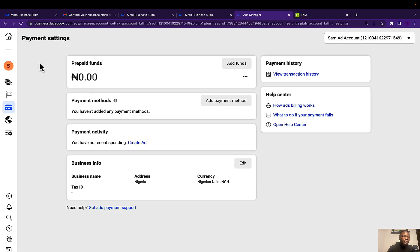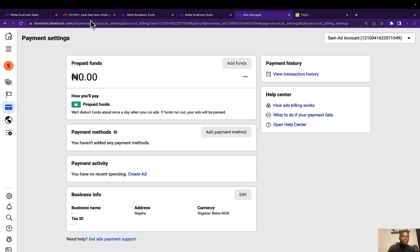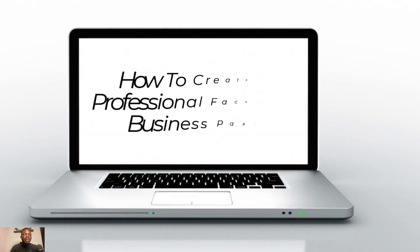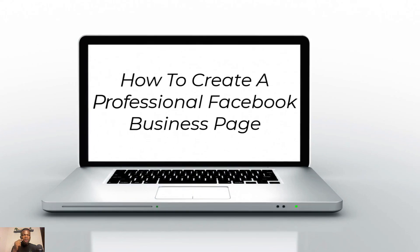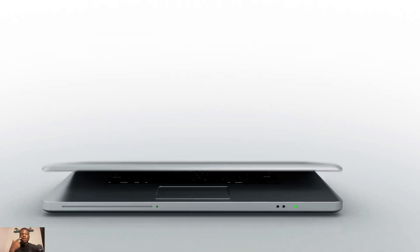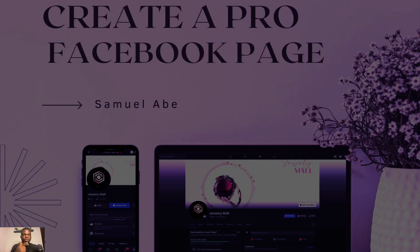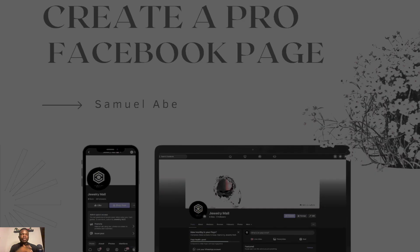Just familiarize yourself with the Facebook Business Manager dashboard. If you want to learn how to create a professional Facebook business page, watch the video showing on your screen right now. Thank you very much for watching, and I'll see you in the next one.